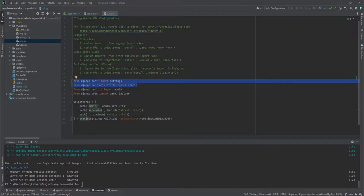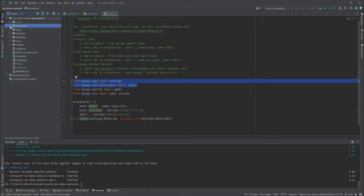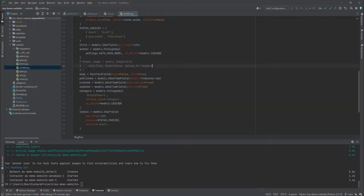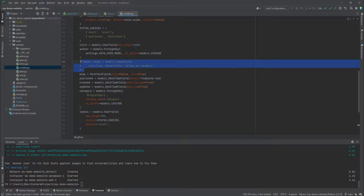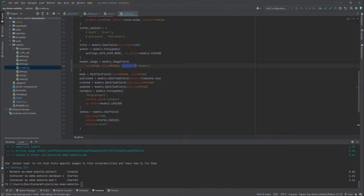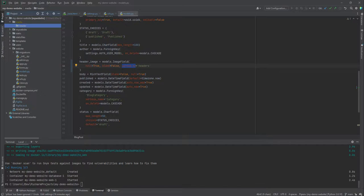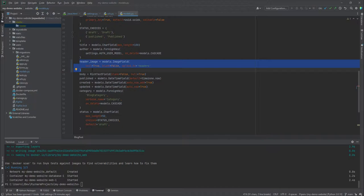Now we go to our models from the previous tutorial. We have a field that we commented out — the header image field. It is an ImageField, which takes care of images, and one of its parameters is upload_to. This specifies where it uploads — which is why we created the 'header' directory. That directory will handle storing the uploaded header images.